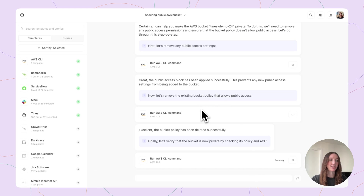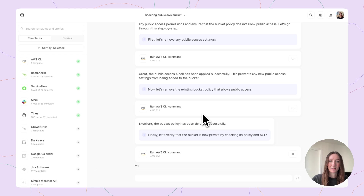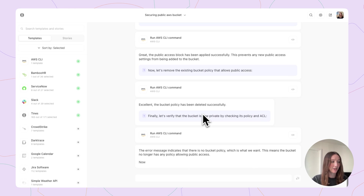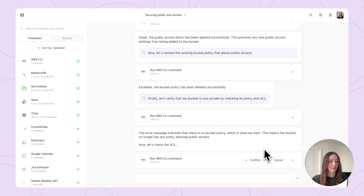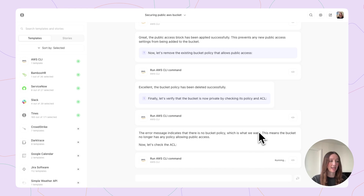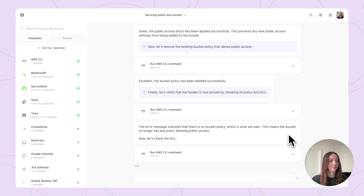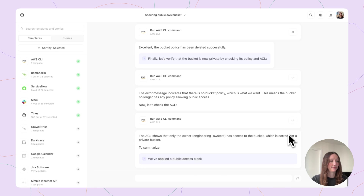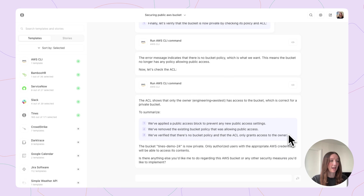We've taken actions and now Workbench recommends we go and actually pull the status in real-time again, to check that those actions did in fact successfully take on our bucket. And once again, we have confirmed there's no bucket policy — that's what we wanted. And then we're going to check the ACL. And we have a nice summary of our now purposely private bucket.